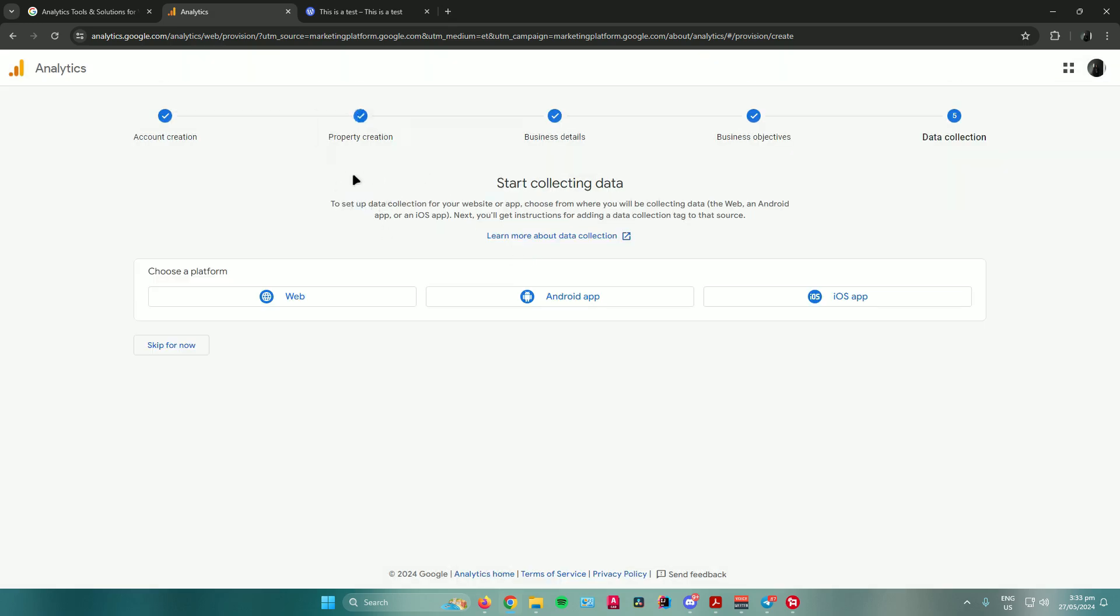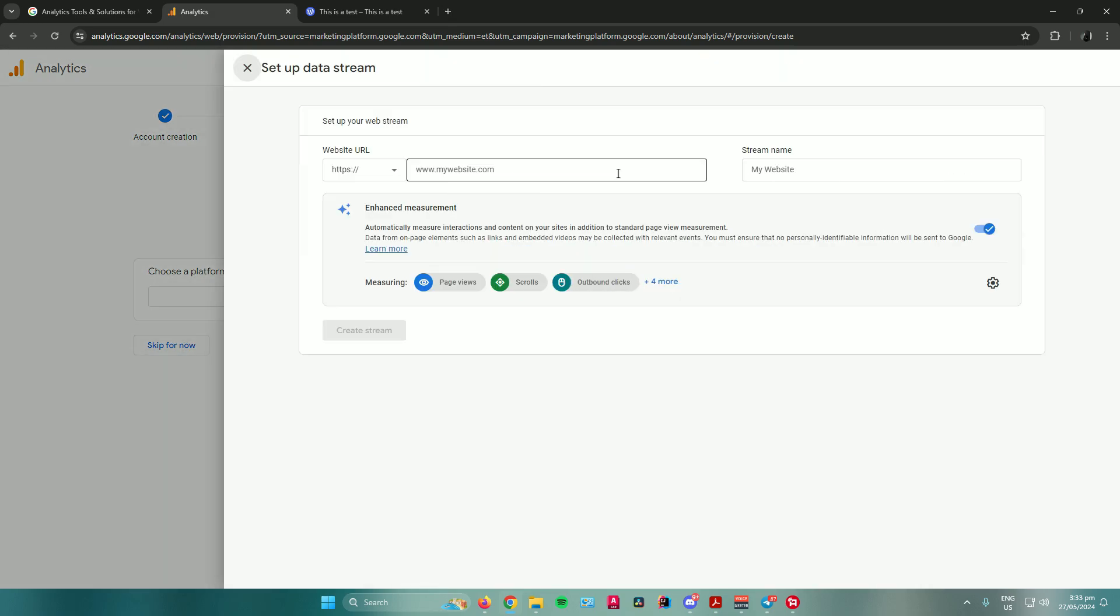Then it will start asking you to choose your platform. If you're using the web, an Android app, or an iOS app. I'll be using the web.